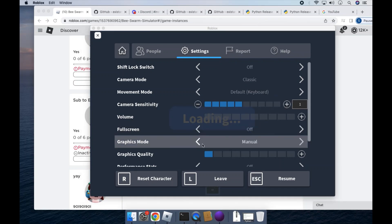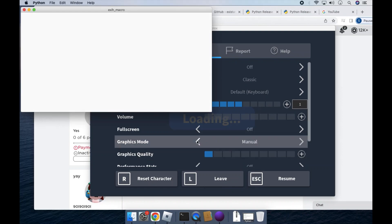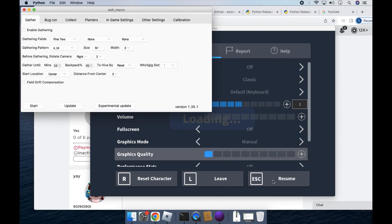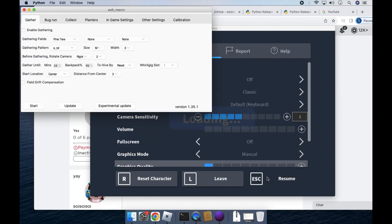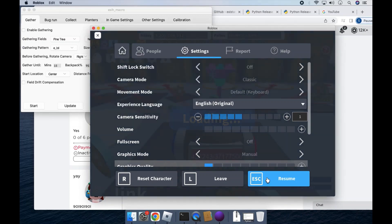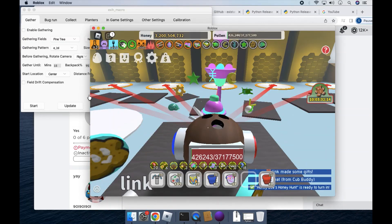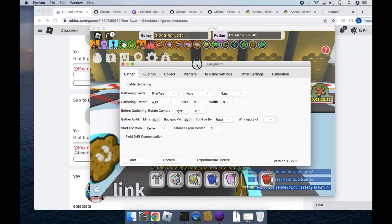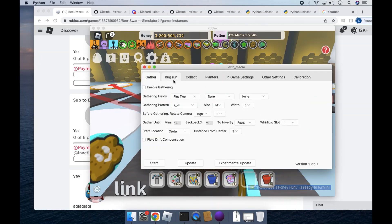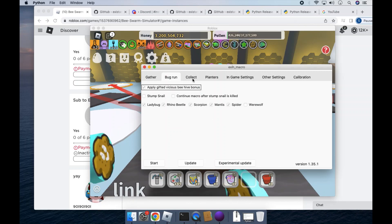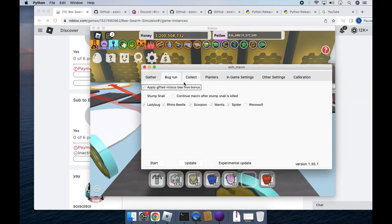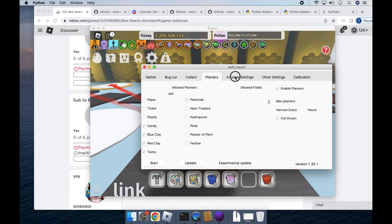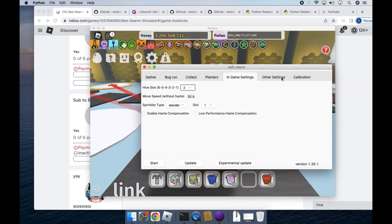And your graphics mode, the graphics quality should be manual and the lowest, so the macro can run with the highest FPS possible. Okay, so once you do that, gather, you can set up all of this and anything else you would want. Set up your high slot and that.